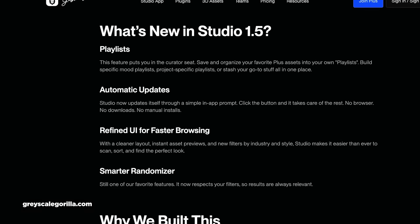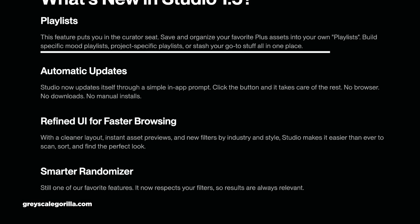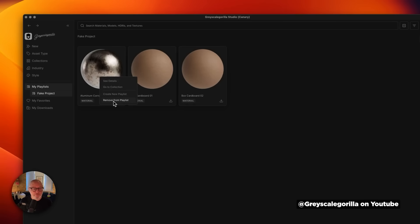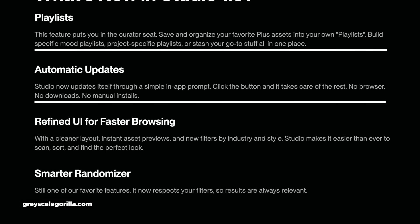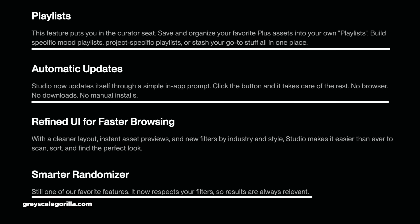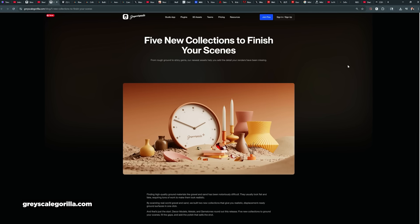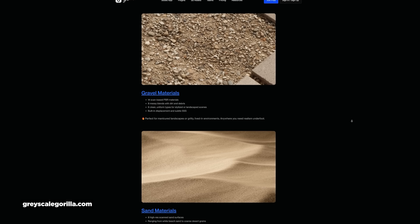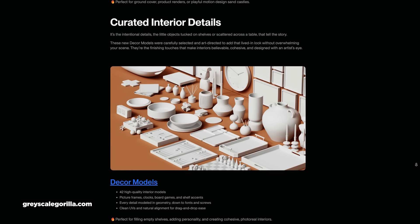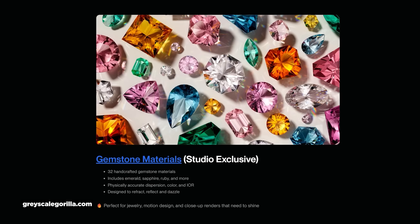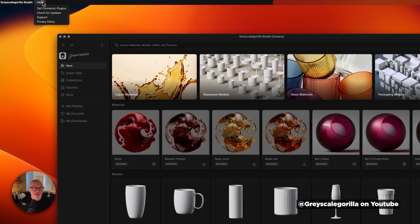Hot on the heels of the announcement that GSG and Kitbash are merging, GSG announced that they're coming out with GSG Studio 1.5 and five new asset collections. Studio 1.5 has solid quality-of-life improvements like playlists that let you create custom playlists and save assets you use all the time. They've also added automatic updates — no more manual downloading — a smarter randomizer that respects user-defined filters, and the latest Cinema 4D 2026 connector app. The five new collections include photogrammetry scanned rough ground textures like gravel and sand, decor models like frames and board games for product renders, and 32 handcrafted gemstone materials. Just update to the latest studio app to access them.